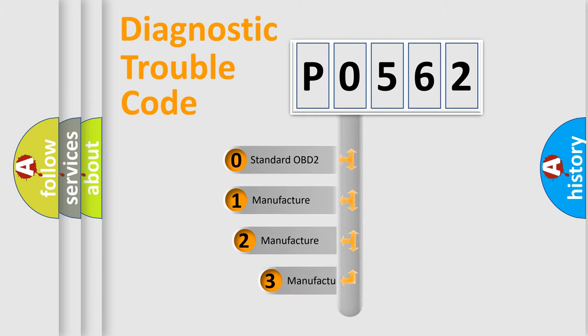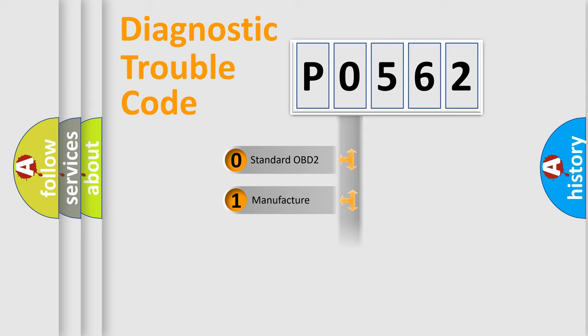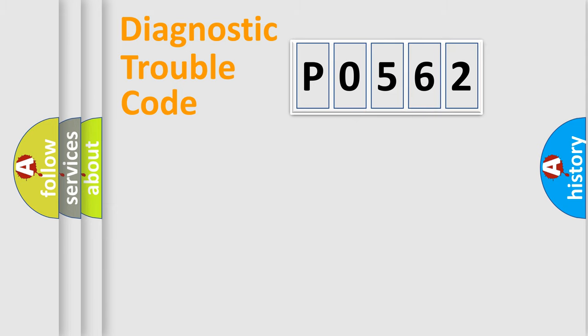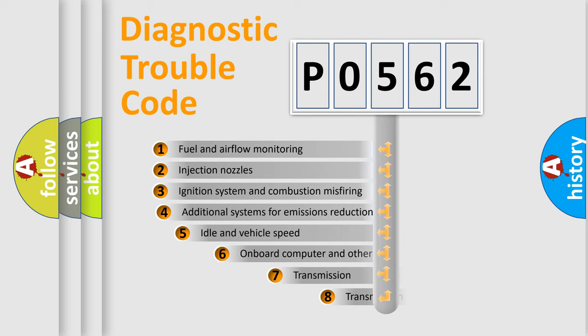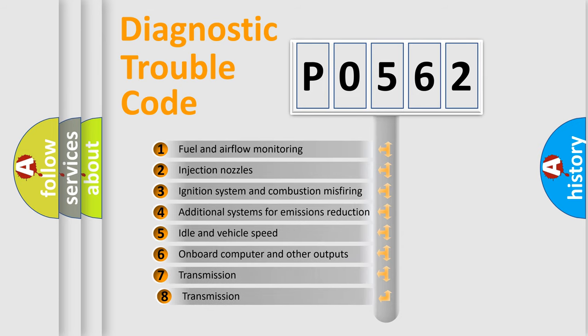If the second character is expressed as zero, it is a standardized error. In the case of numbers 1, 2, 3, it is a more prestigious expression of the car-specific error. The third character specifies a subset of errors.